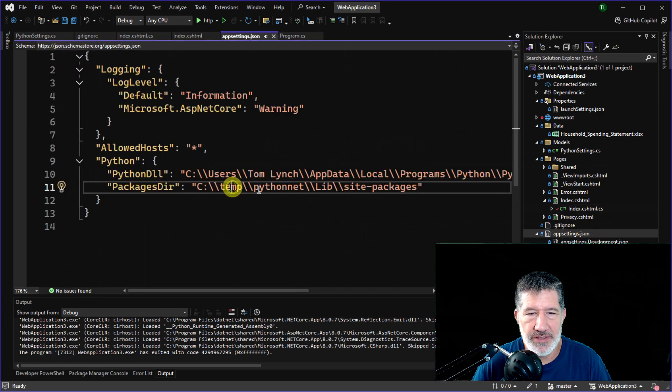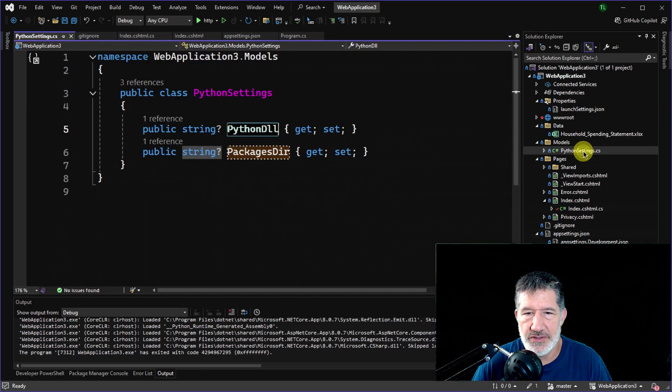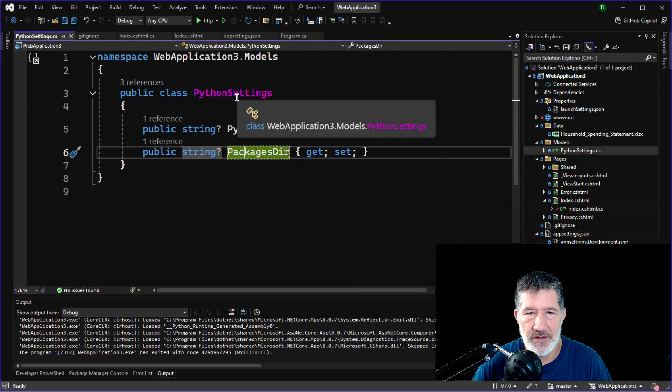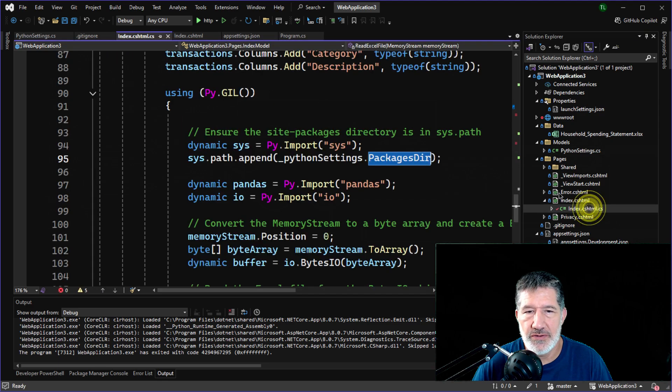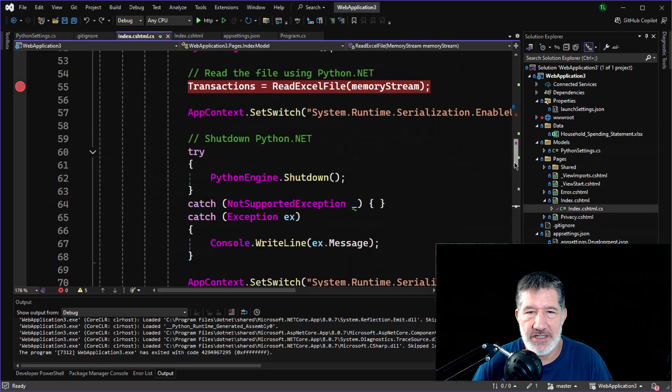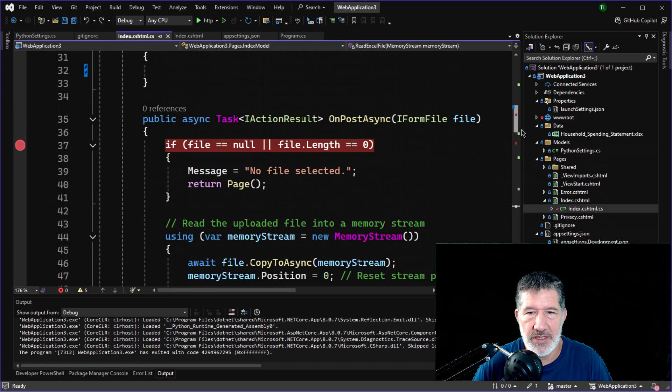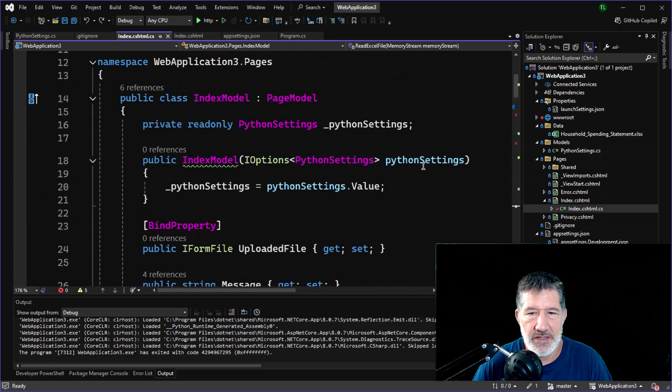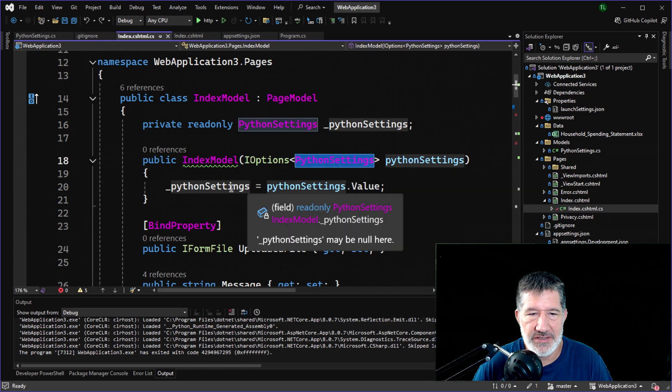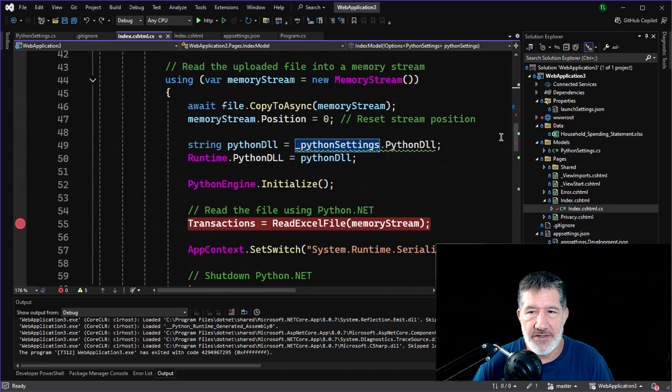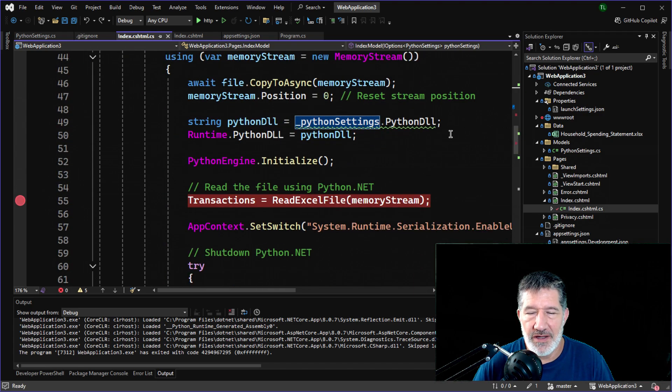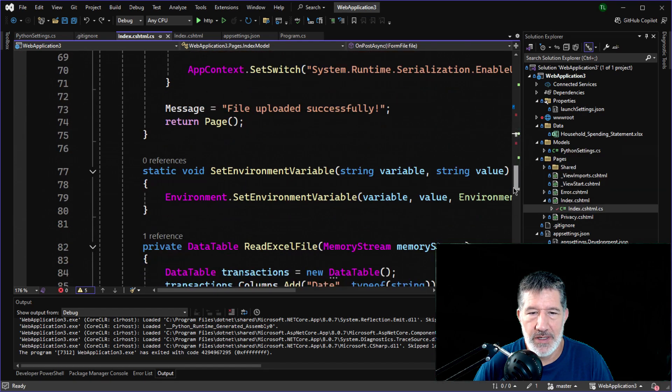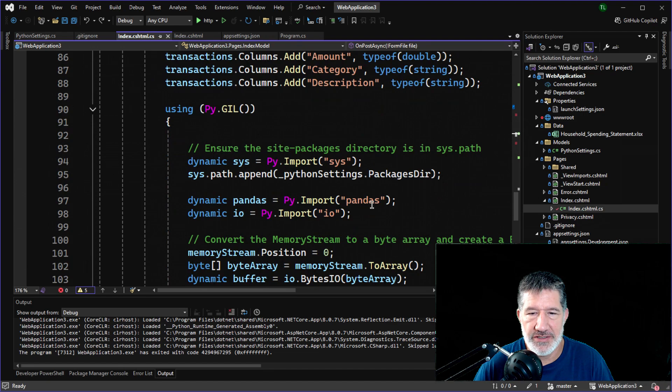And the package directory is defined in the app settings.json. Remember temp.pythonet, just like we saw in the file explorer. And just to beat a dead horse, we added that to our Python settings class that we used when we did our dependency injection right at the beginning, right here, when we injected this class and got the Python settings. So those are the two key paths that you need. One to the Python DLL and one to where your packages are going to be.